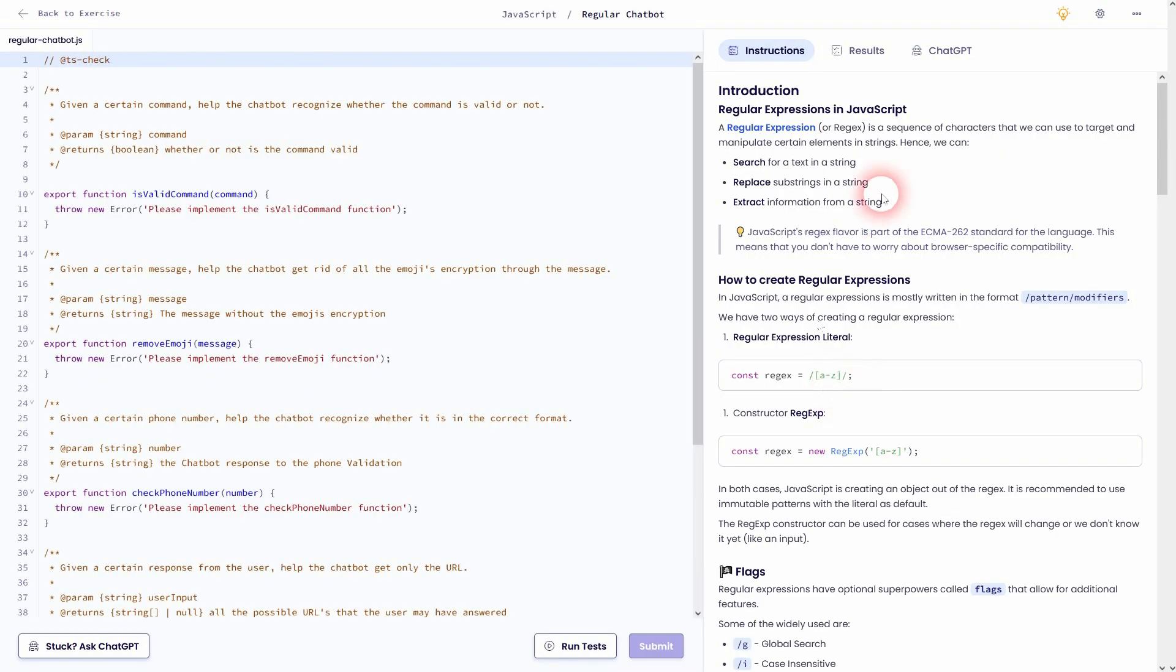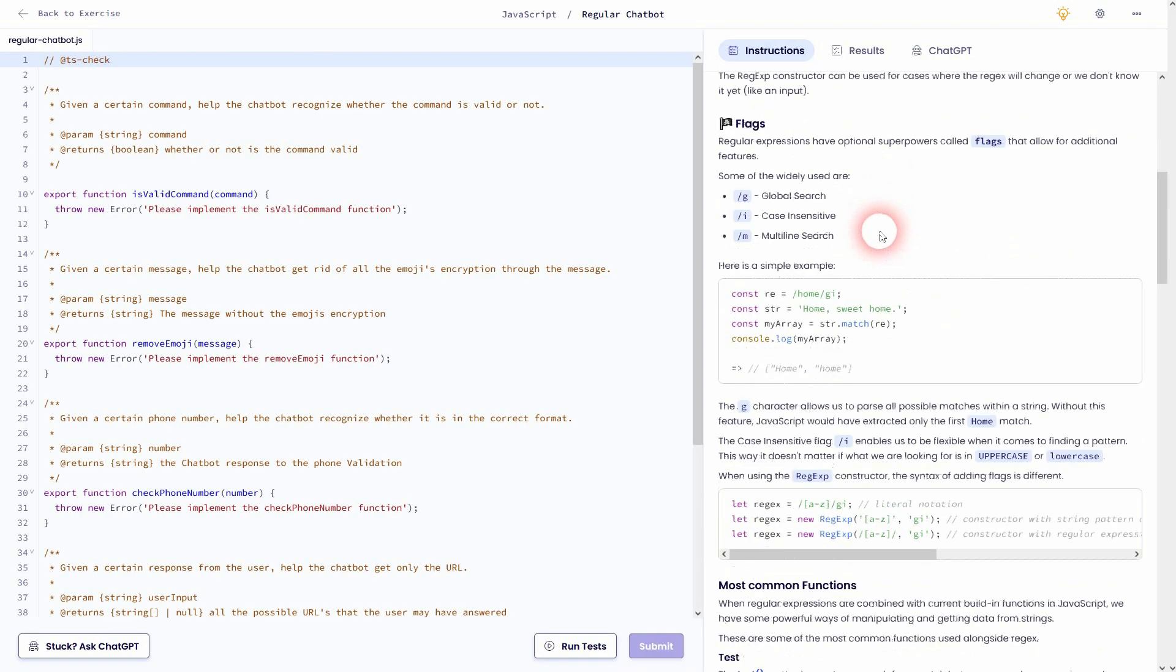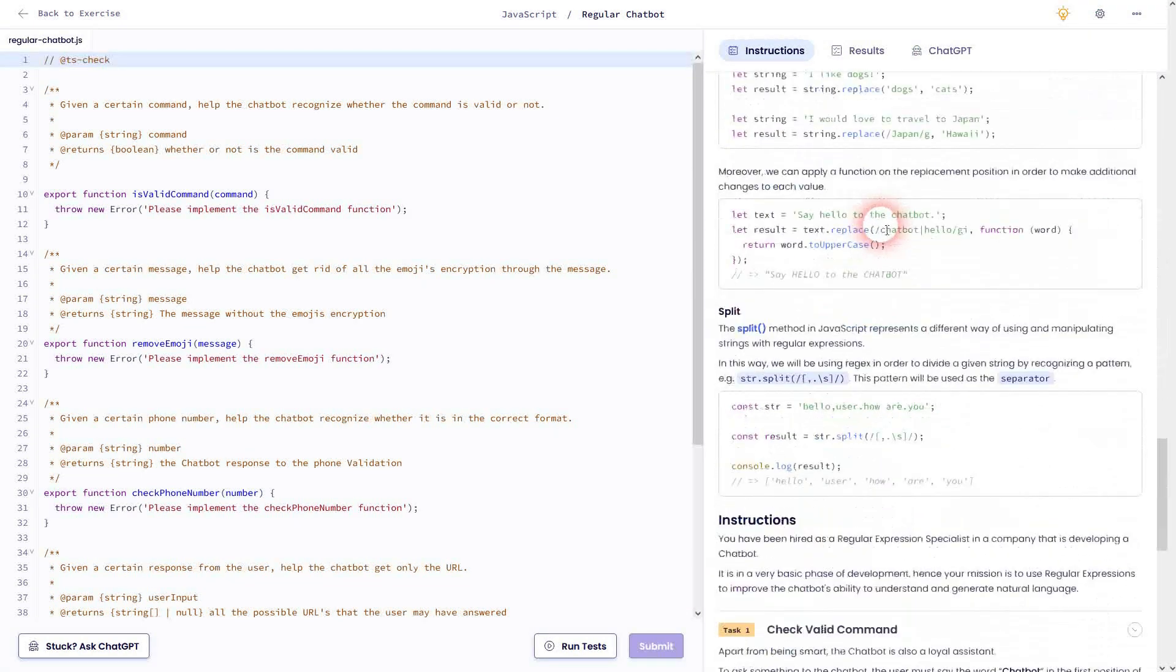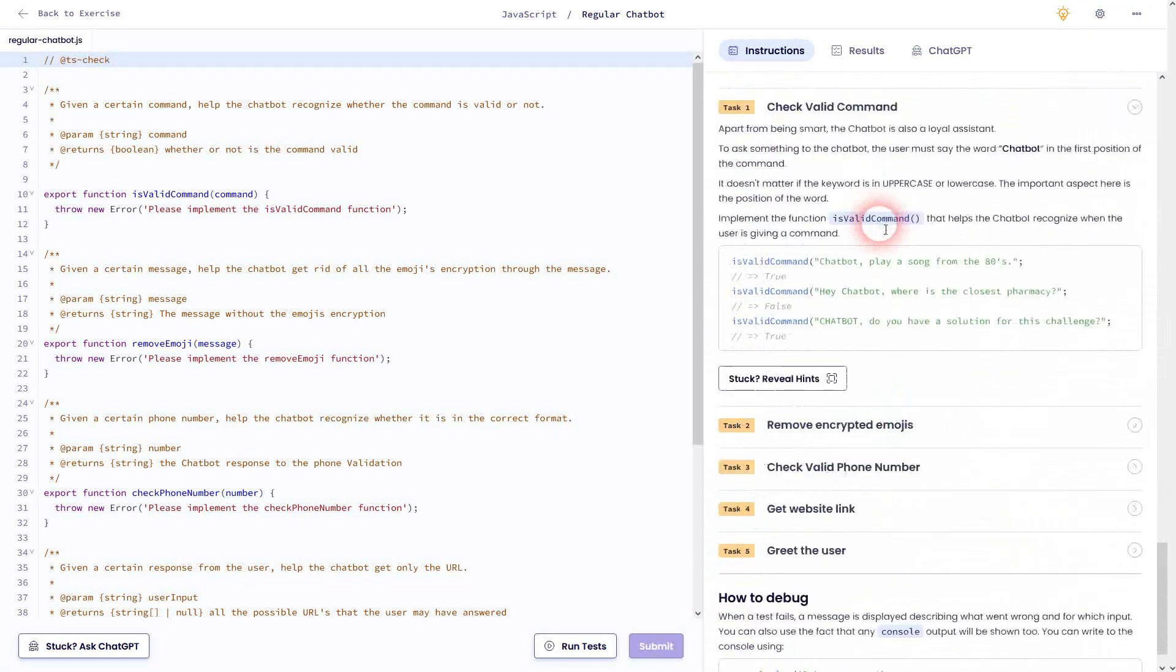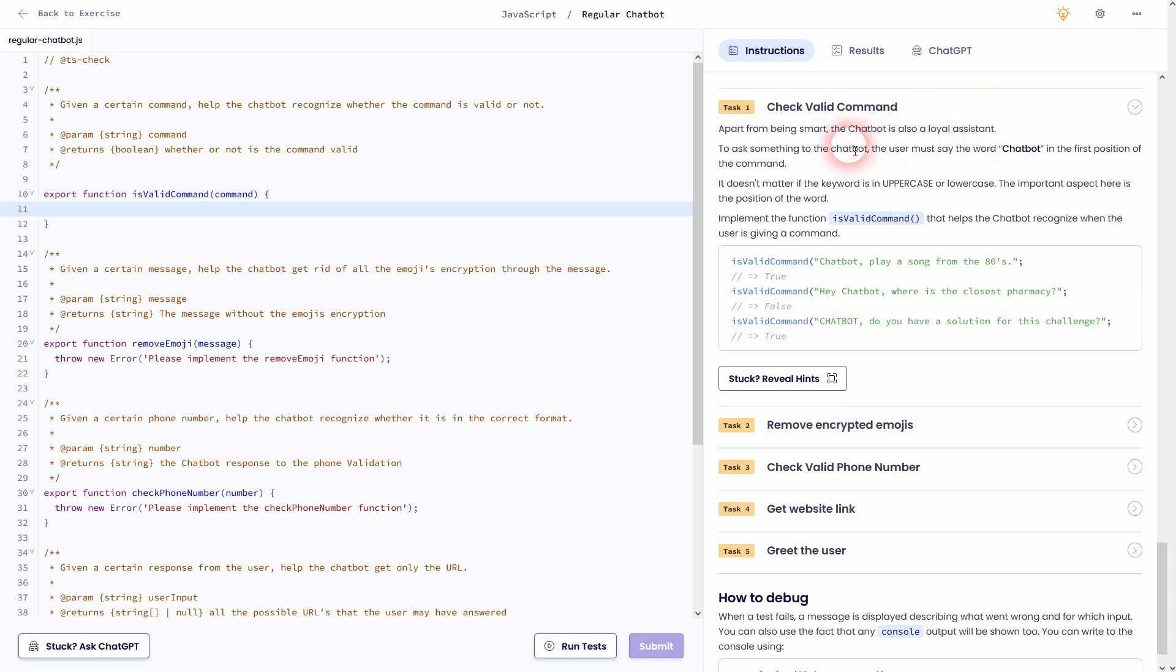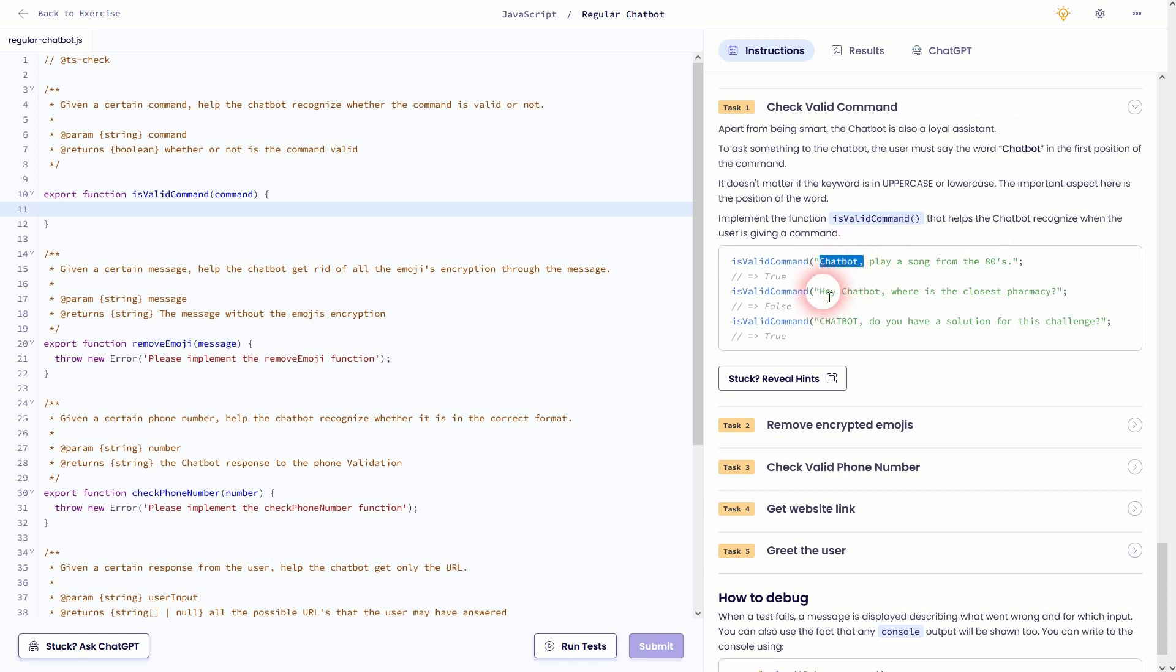Let's dive right in with task 1. We want to check if command is valid or not, and it's only valid when chatbot is at the start of the command. And if it's not, for example here, hey chatbot, this is invalid. And upper and lowercase doesn't matter, so if it's chatbot with a capital C or lowercase C doesn't matter, for example.